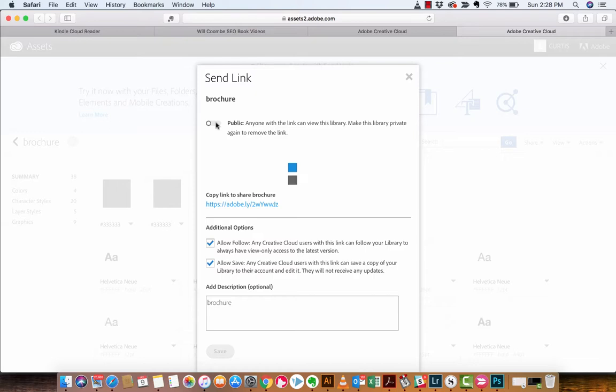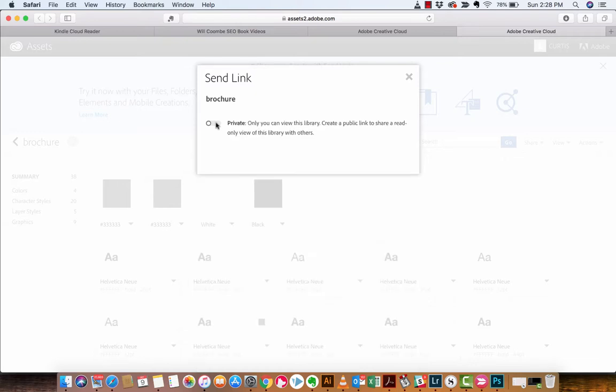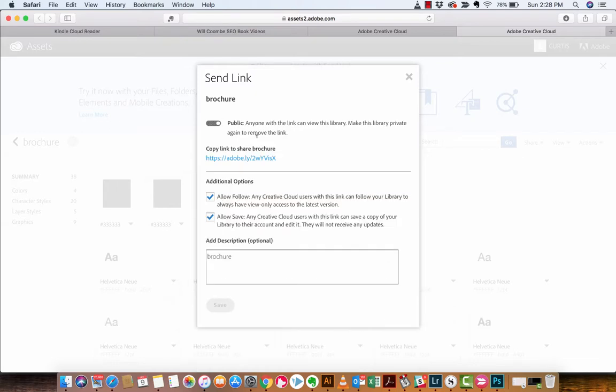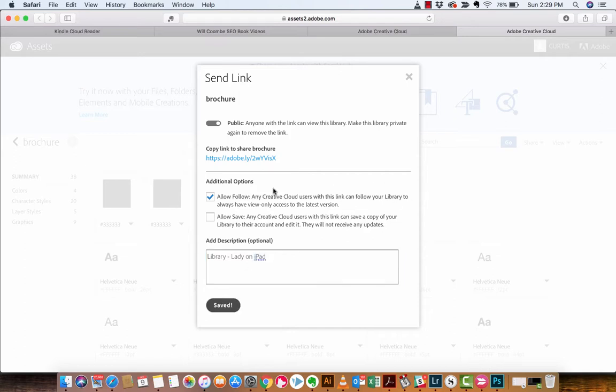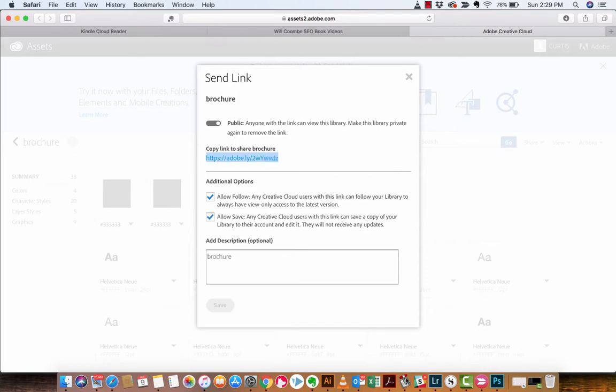But anyways, that's how that works. So I'll go ahead and create it back to public. And again, guys, I'm going to unclick that. But there you go. So we can just put in here is the link. Let's just call this library lady on iPad. Whatever, okay, we'll save it. That is the first way to do it. And you can send them the link, like I said, and you're on your way to the rodeo.